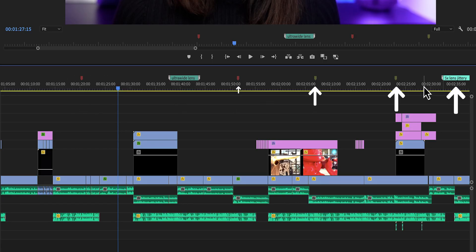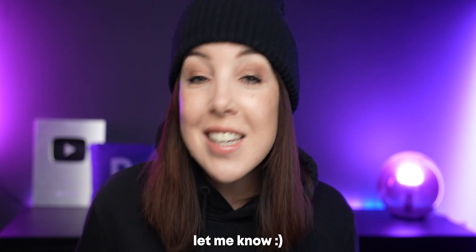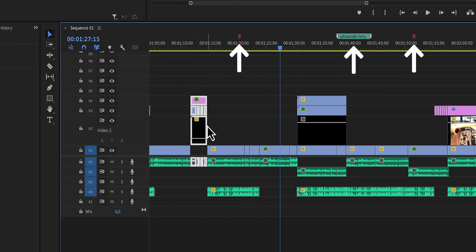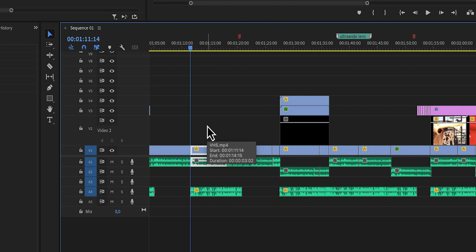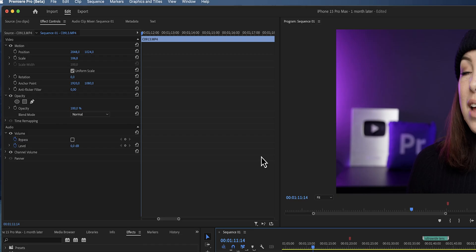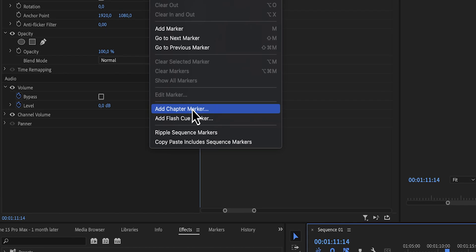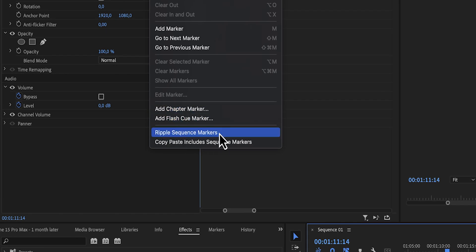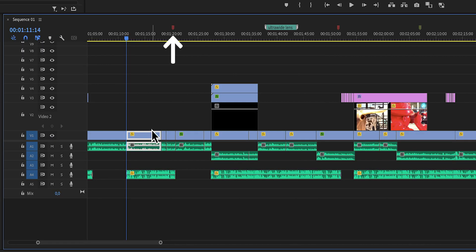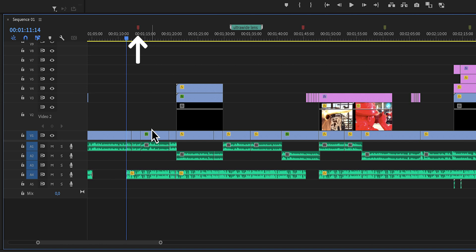If you're using markers in your projects, you're already ahead of the game. If you aren't, let me know in the comments so I can make a video to help you out, because they are incredibly useful. Until you have to cut something out of your timeline — you close the gaps and the markers have not moved, so now they've become completely useless. Here's how to fix that: in the top menu, go to Markers and then click on 'Ripple Sequence Markers.' Now they should travel with your clips as you change things on your timeline.